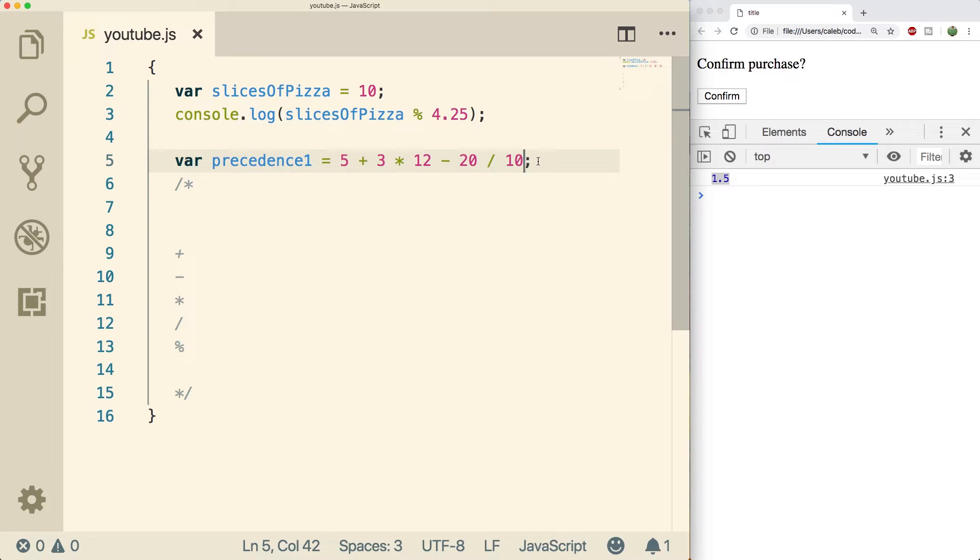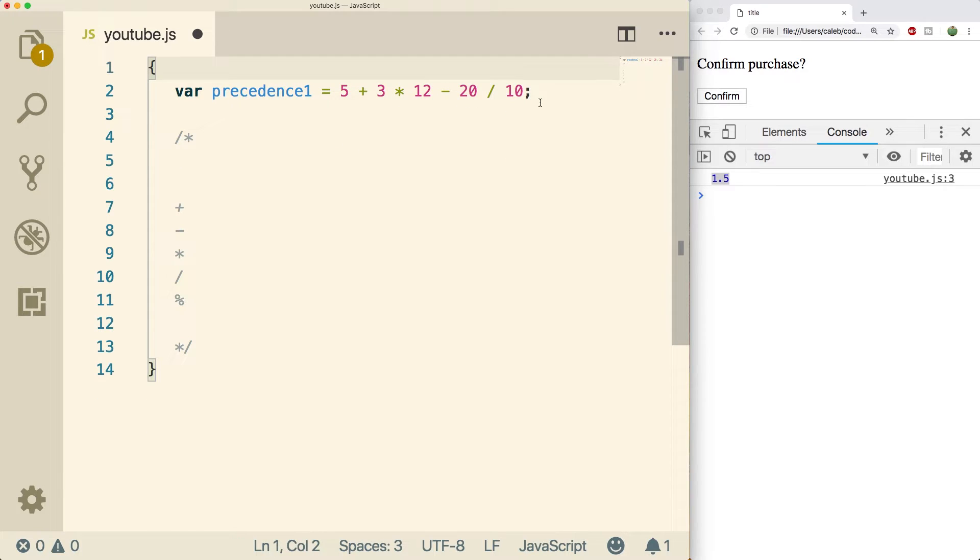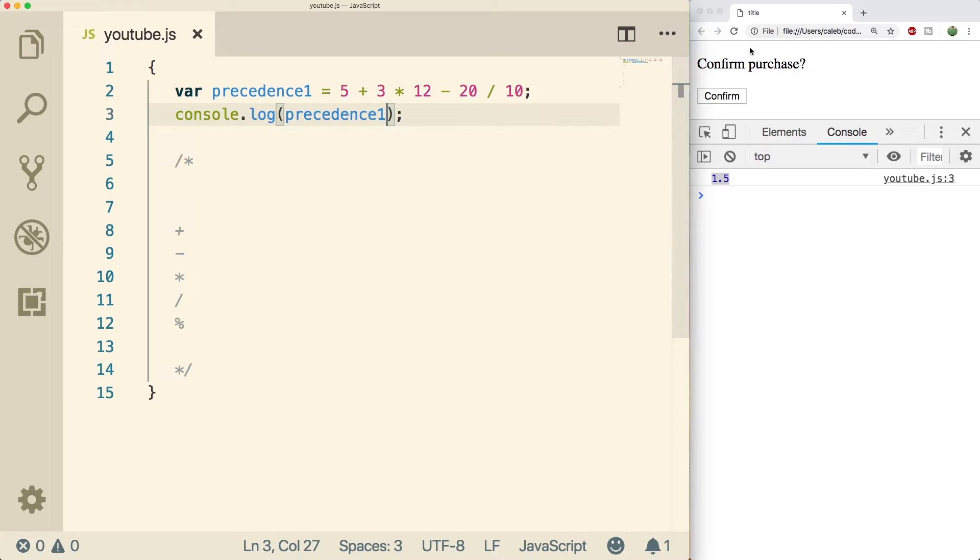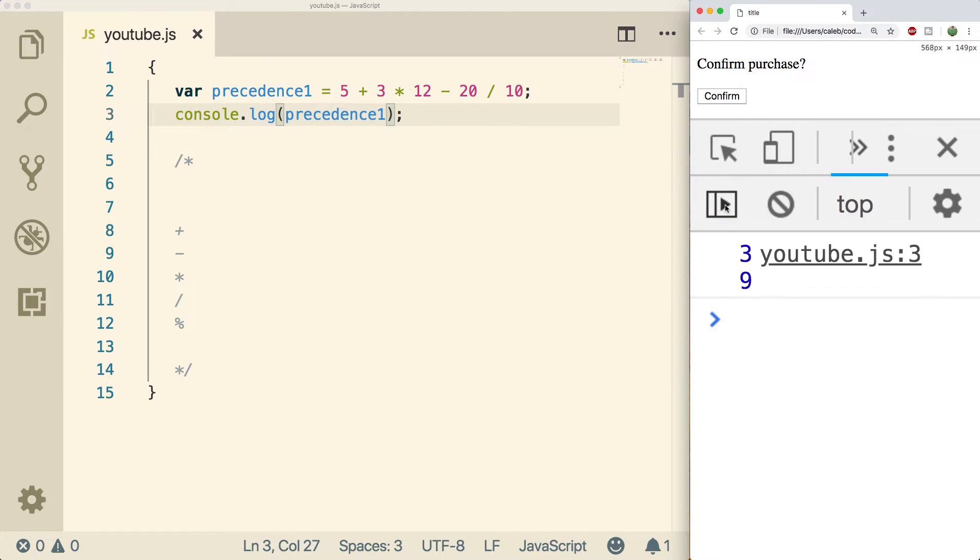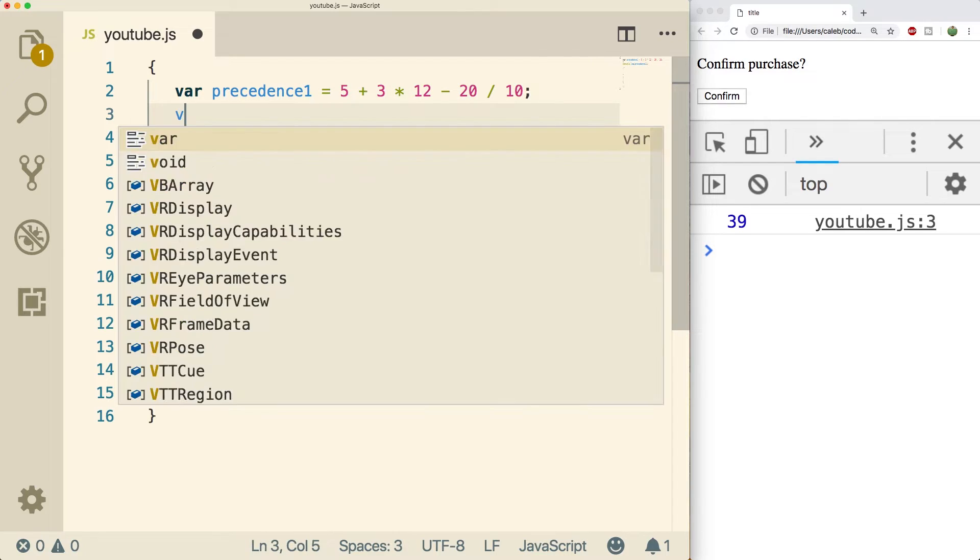Alright. So we need to think of how this is going to evaluate. Let's just print it out. I'm going to get rid of this stuff up here, and we're going to console log this variable. When we do a refresh, we get 39. Let me zoom in. There we go.